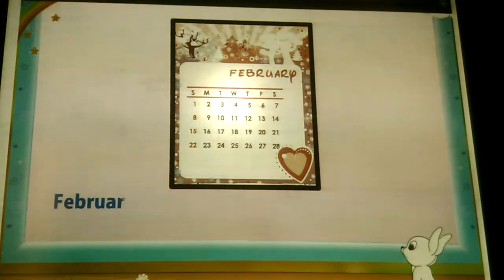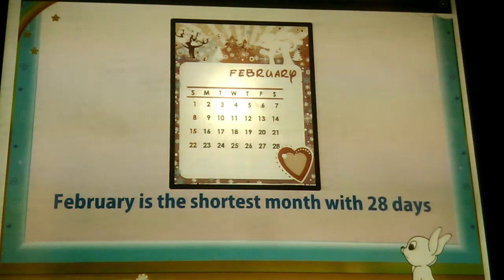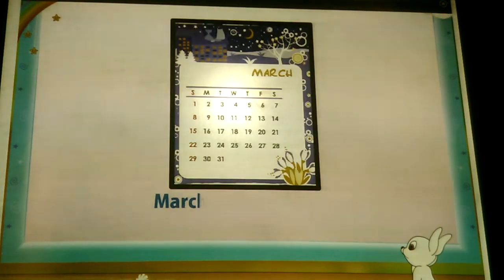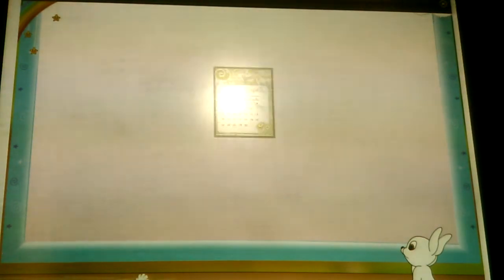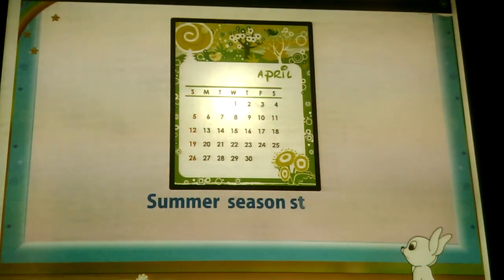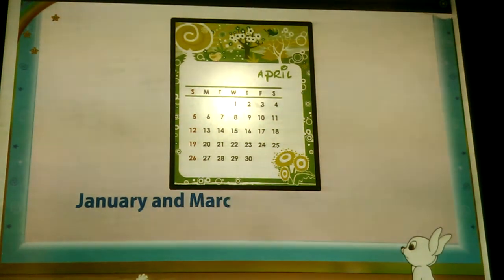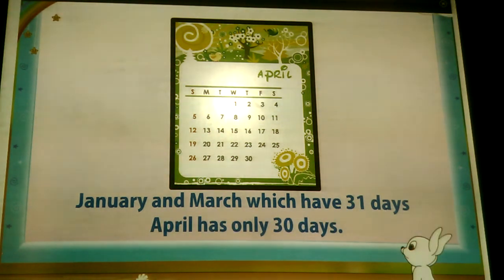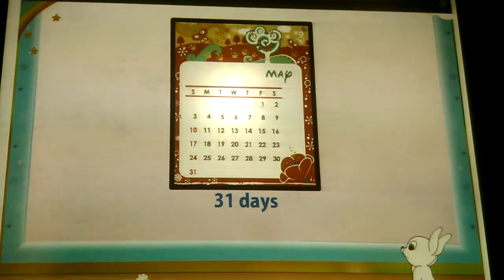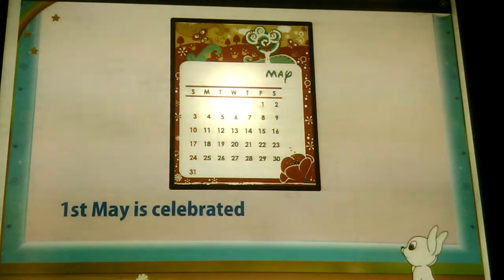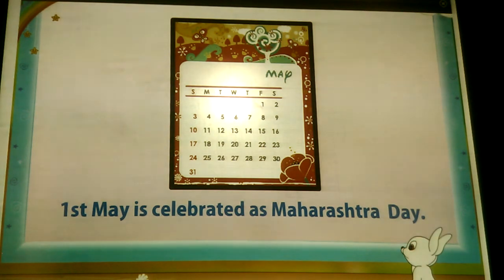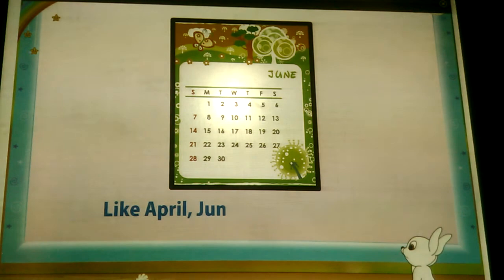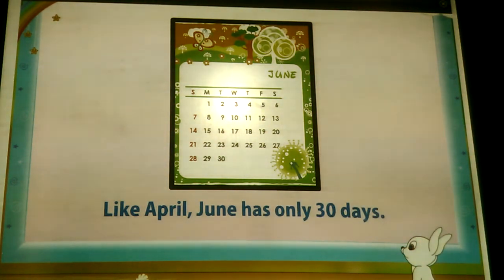Remember, February is the shortest month with 28 days, and 29 days in a leap year. The next month is March, the start of spring. Then comes April, and the summer season starts. Unlike January and March which have 31 days, April has only 30 days. Next is May with 31 days. 1st May is celebrated as Maharashtra Day. The sixth month is June, the beginning of the rainy season. Like April, it has only 30 days.